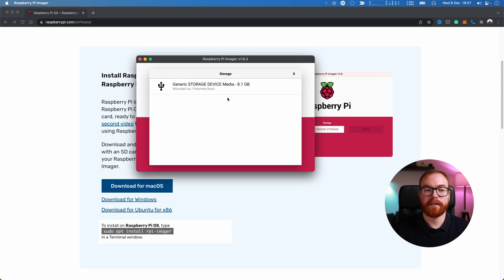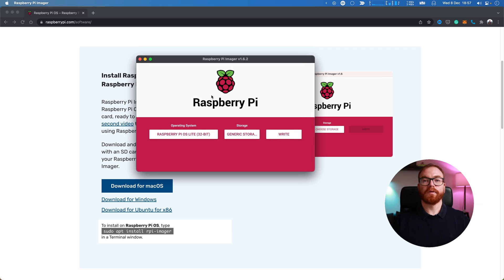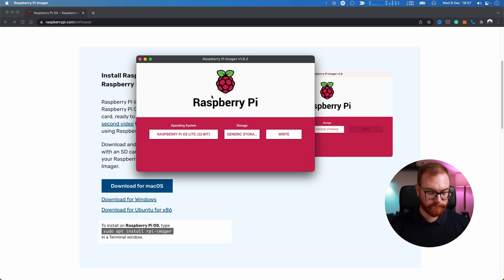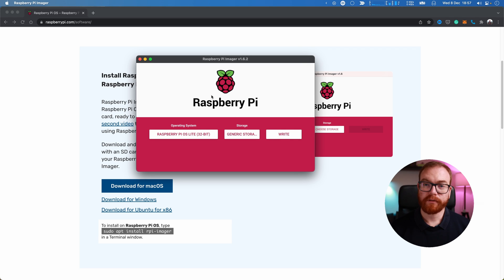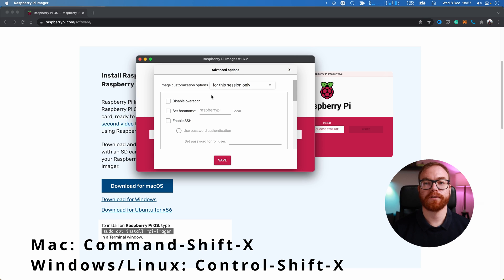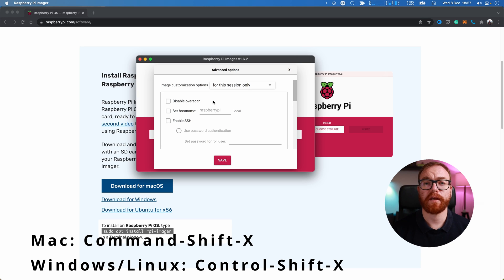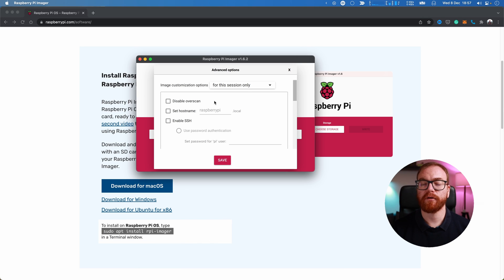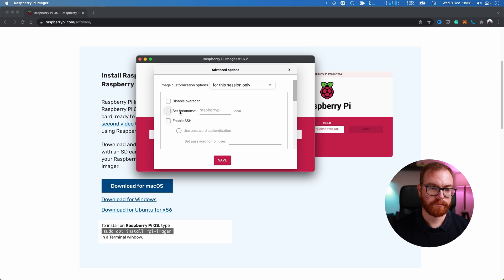Before you press write, press Command+Shift+X and you will see this advanced options panel. Here, set the hostname to 'printer', enable SSH, and give the pi user a password.